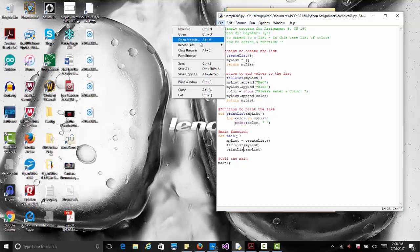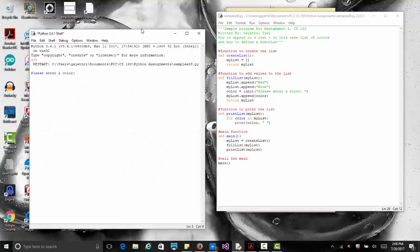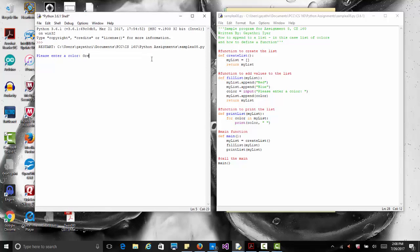Let's save the file and run it. It says 'please enter a color', so we enter 'green', and there's our list: red, blue, and green. It's a simple example, but it shows how to define functions, return values from a function, and pass parameters to a function. This should help you with assignment number eight, where you need to append numbers to a list, sum all the numbers, and write functions to do that.